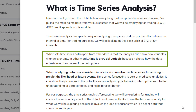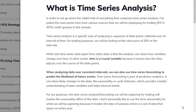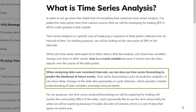If you think about a chart — and we often look at five-minute charts, daily charts — we're already in the mindset of looking at intervals of time and making judgments off that. This is a variation of that. When you analyze data over consistent intervals, we can also use time series forecasting to predict the likelihood of future events. Time series forecasting is part of predictive analytics, and it can show likely changes in the data like seasonality or cyclic behavior, which provides a better understanding of data variables and helps us forecast better.